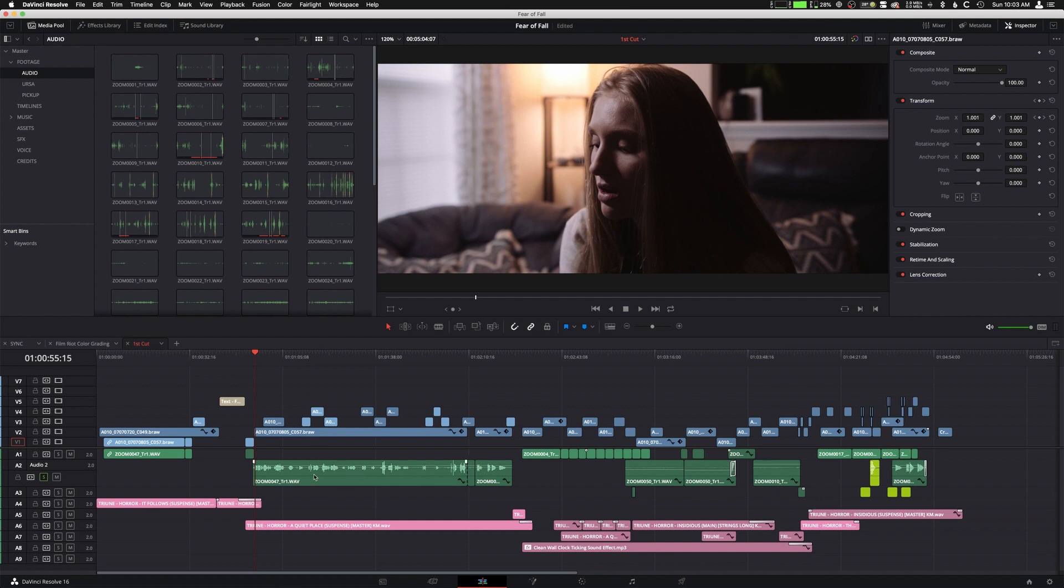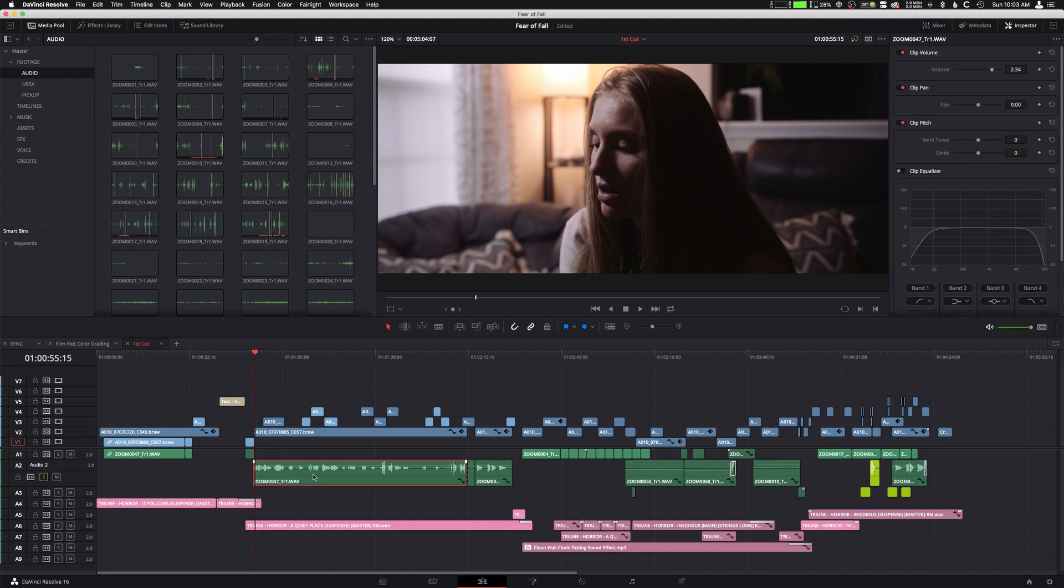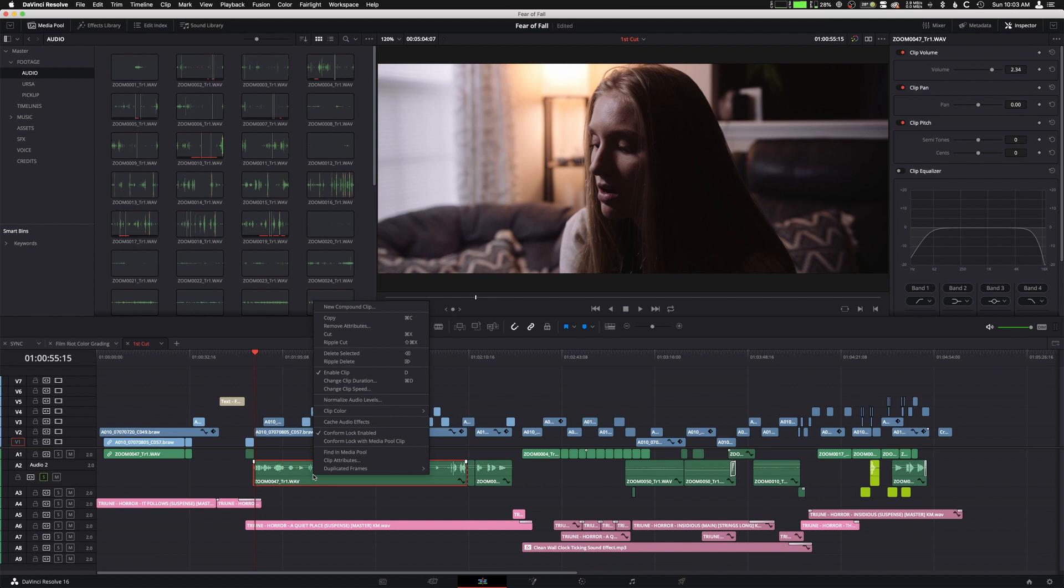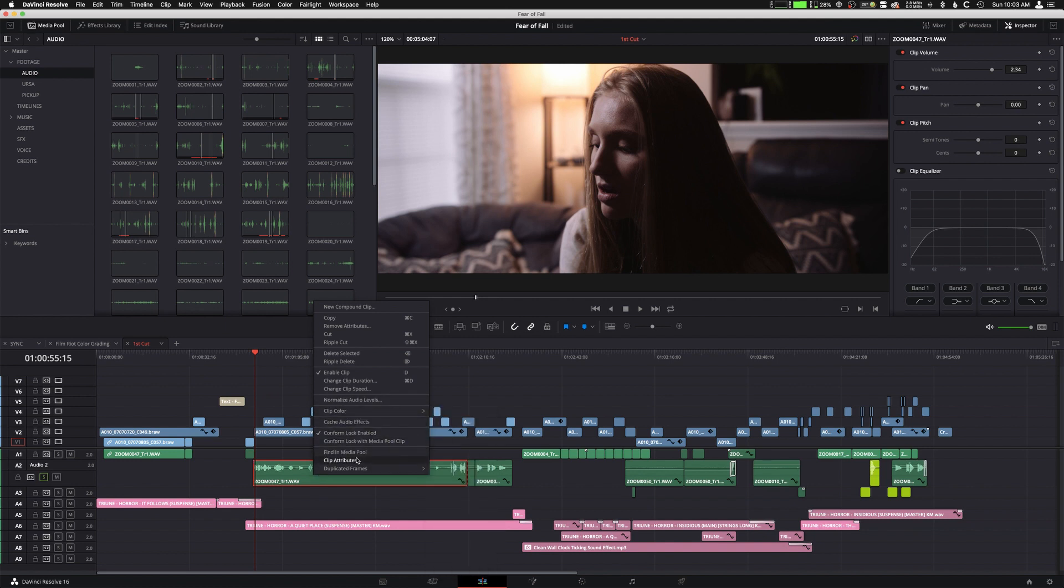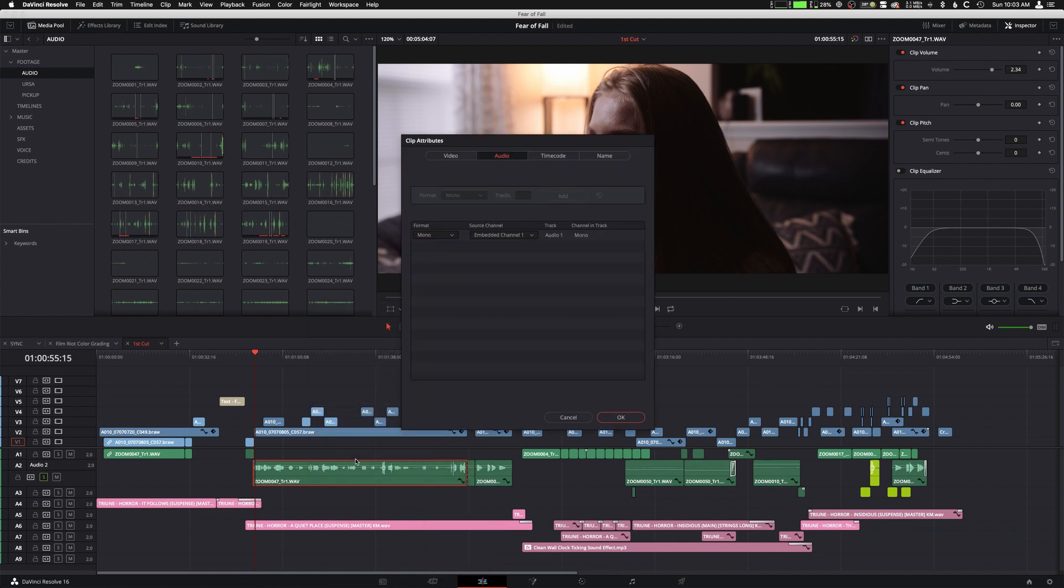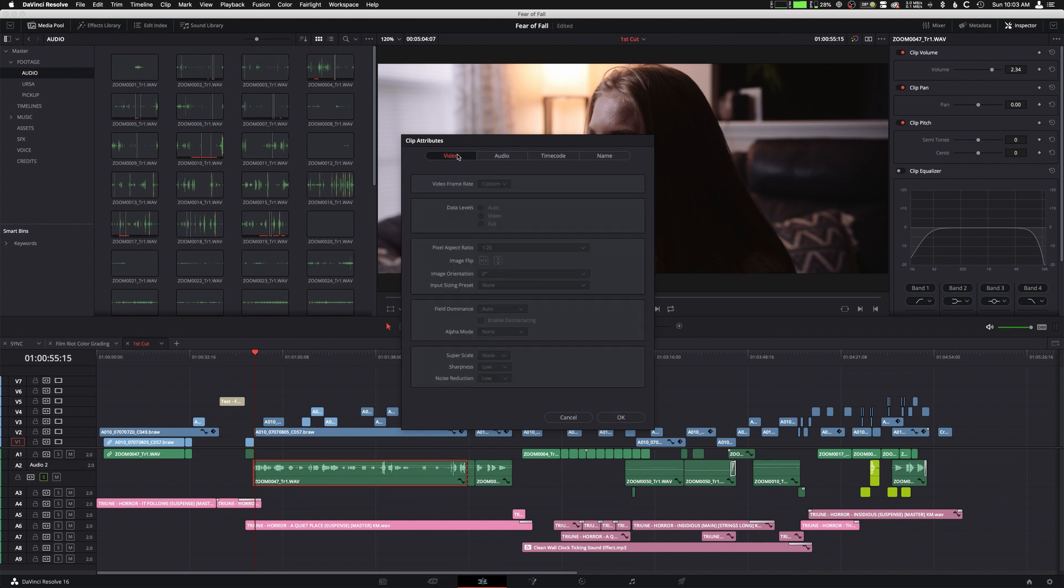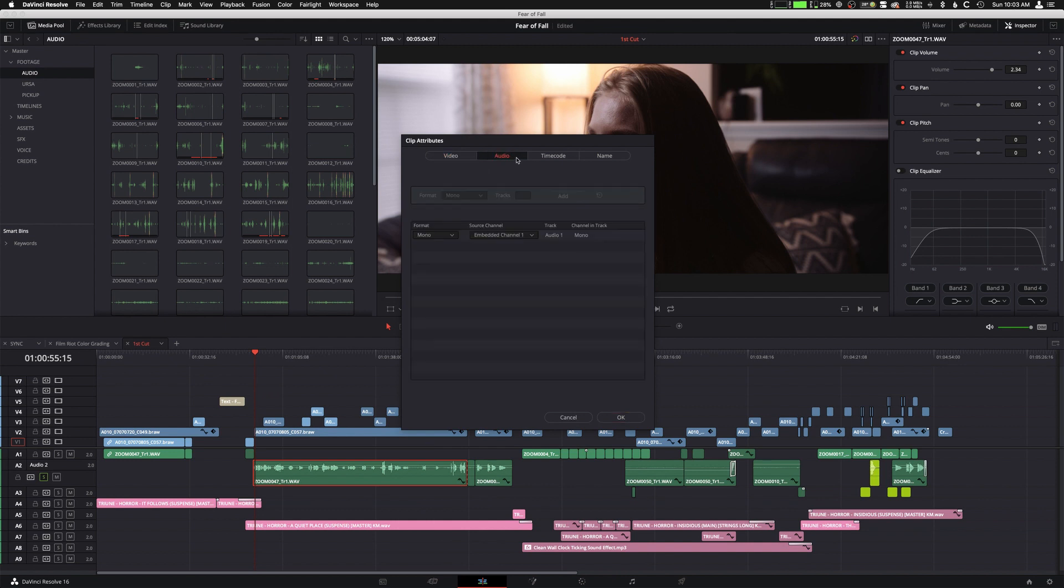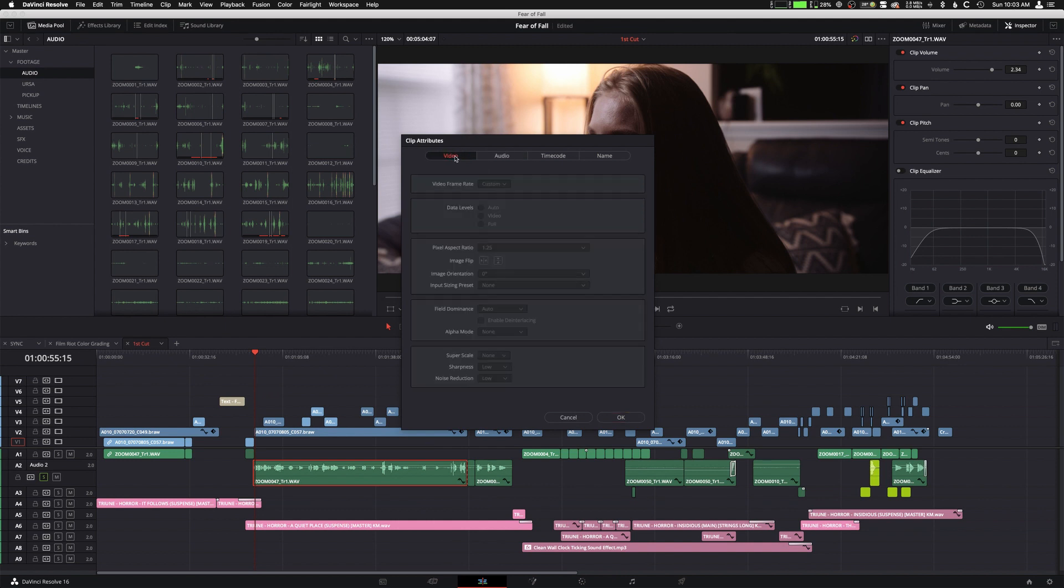So for the single clip, you're going to go to that clip, click on it, and right-click, and then go to Clip Attributes. Now, you're going to see there's going to be a video tab and an audio tab. Now, I've showed you before that if you're in the video tab, that's how you do something like slow motion or changing the frame rate.